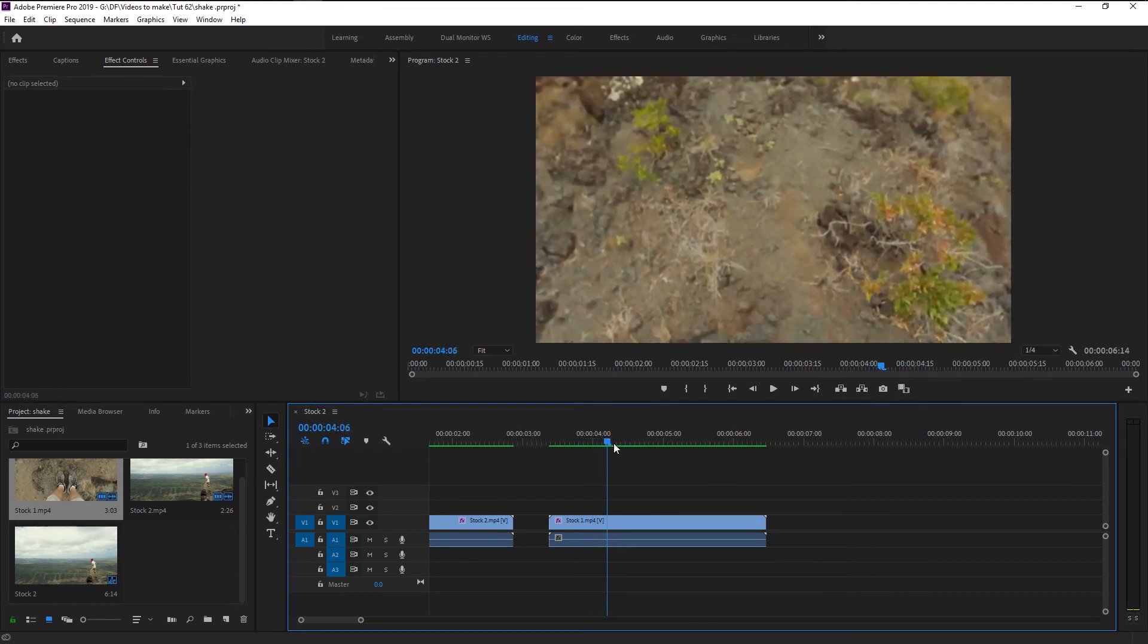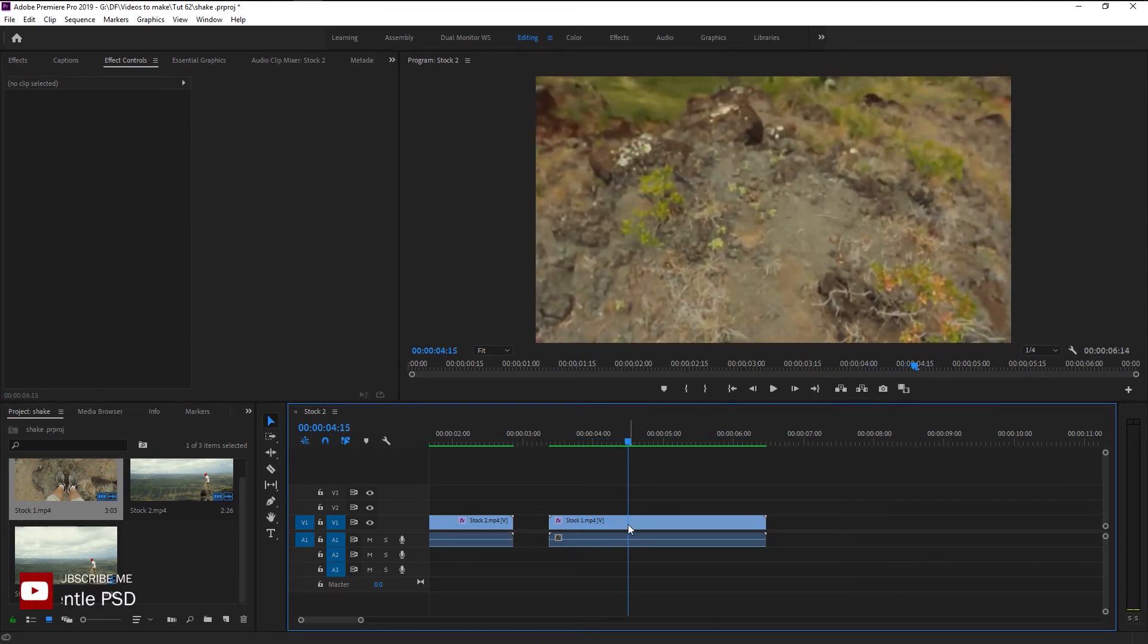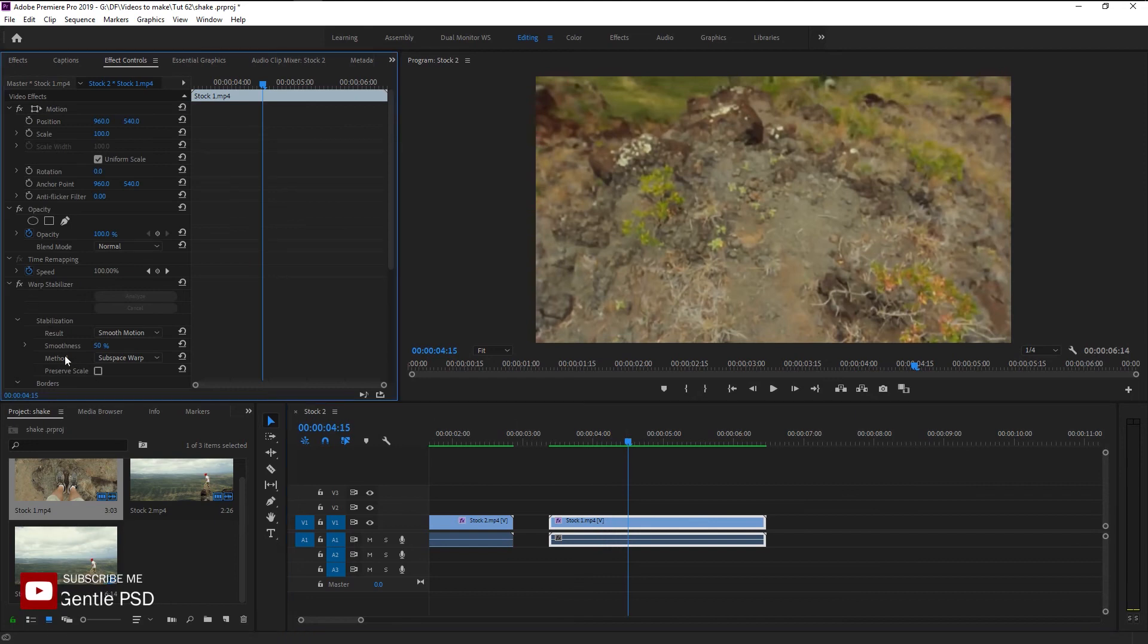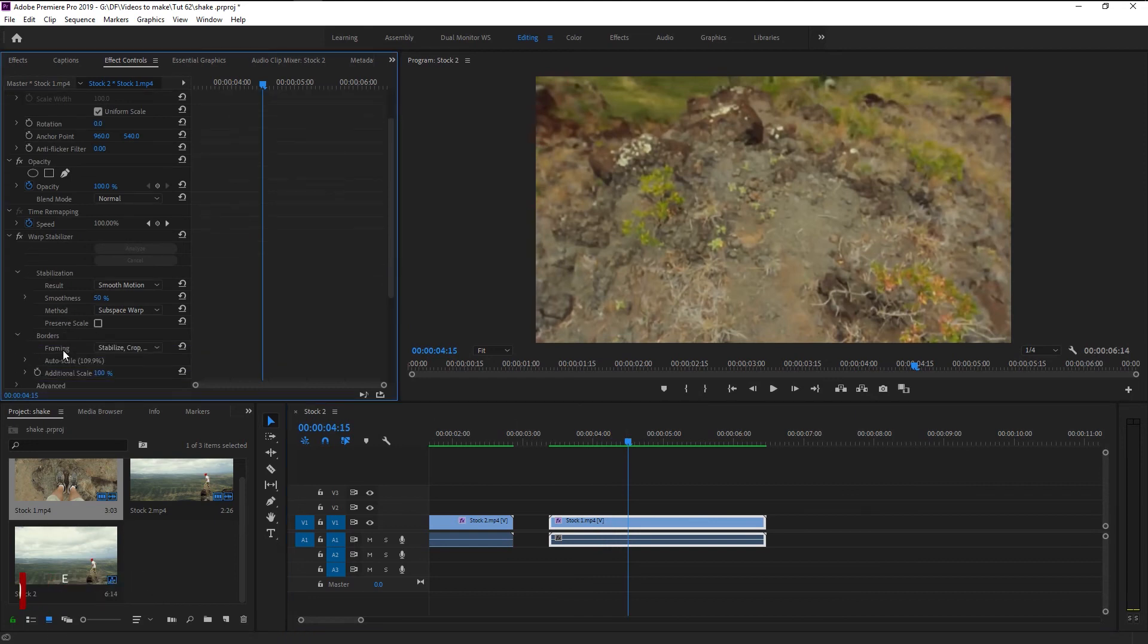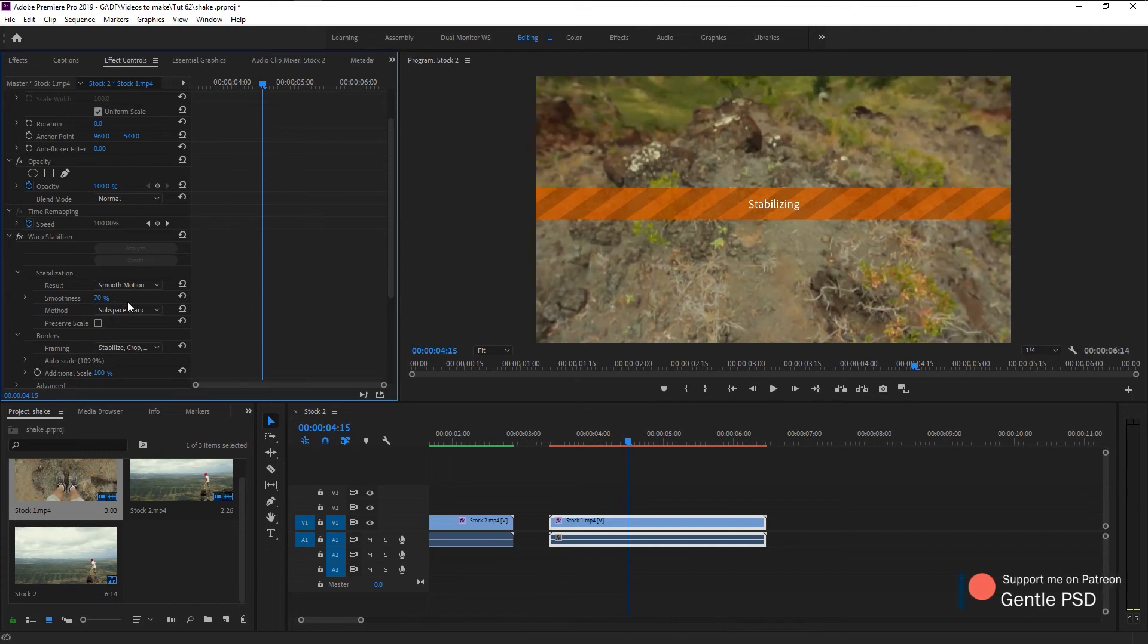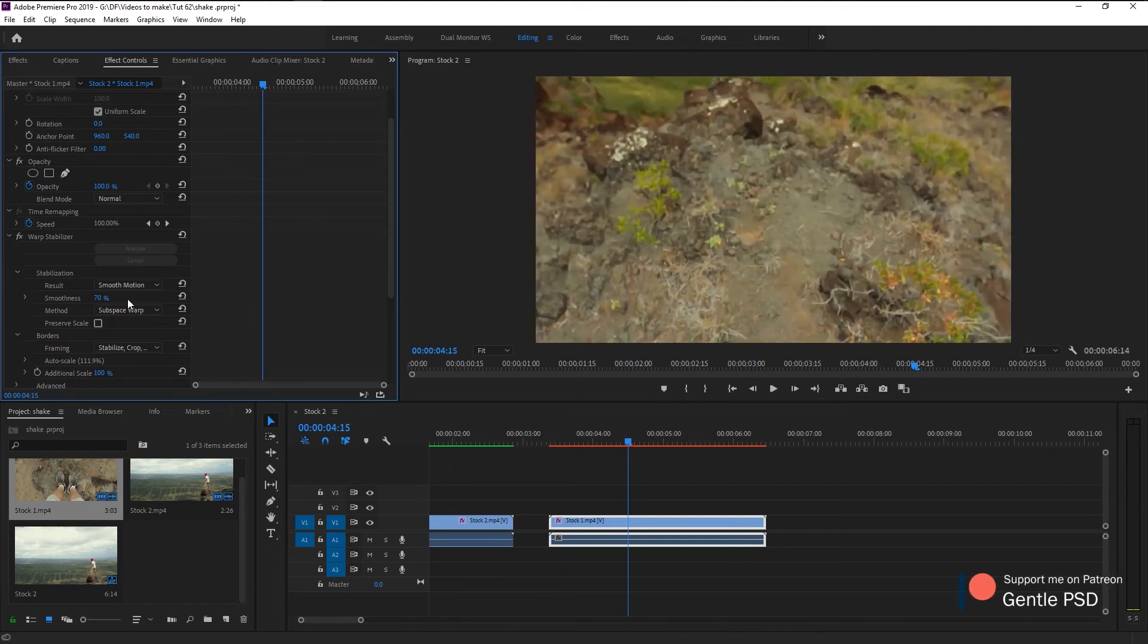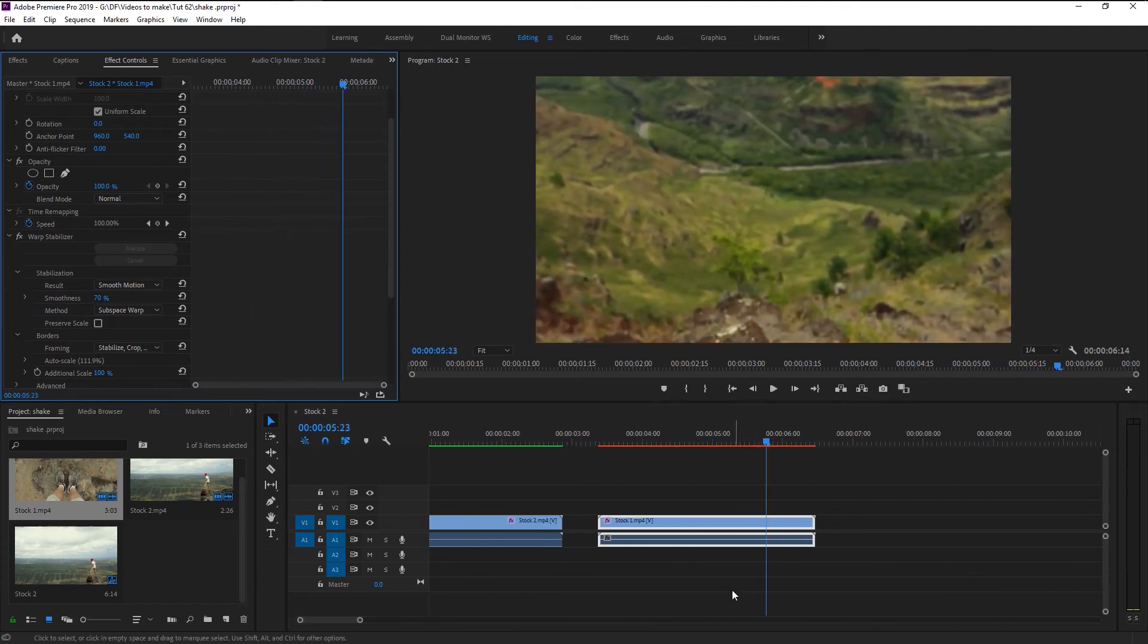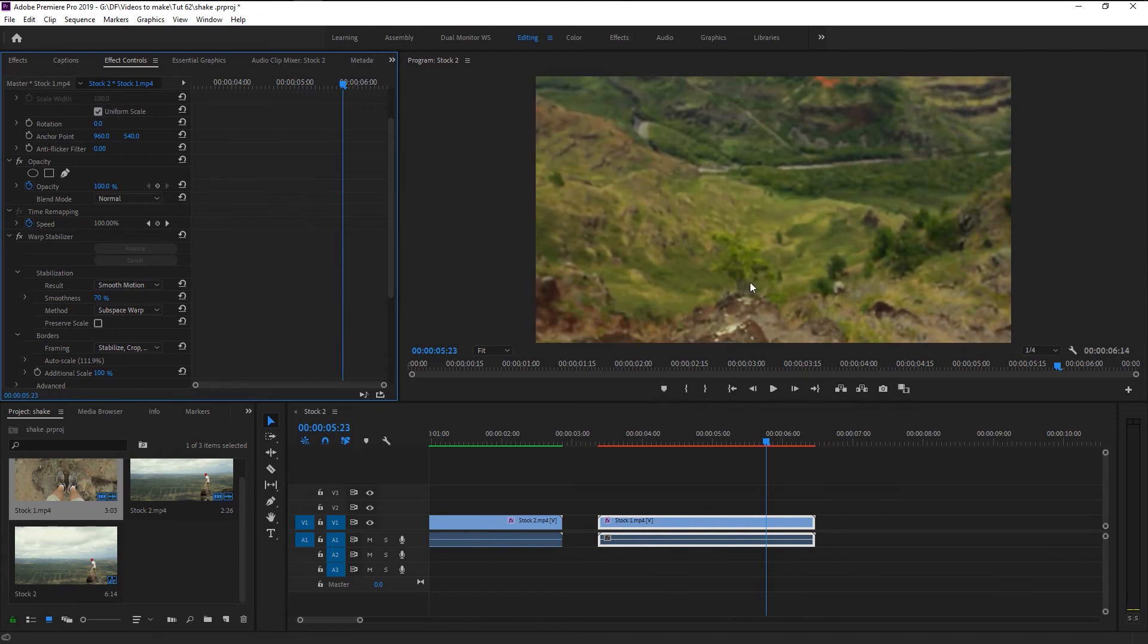To fix that warping on our video, we will increase the smoothness percentage. Let's play it again. That looks good.